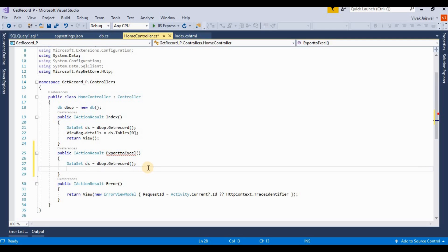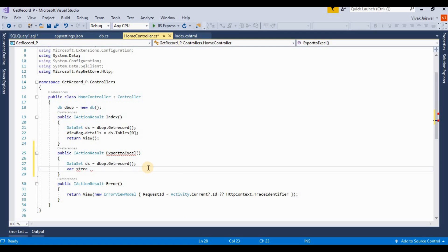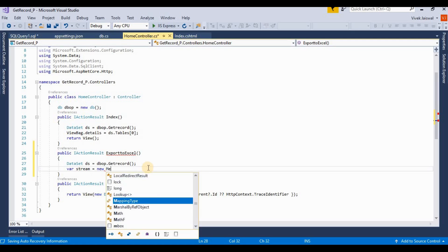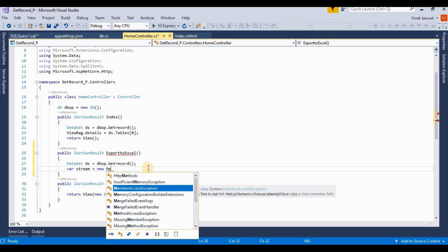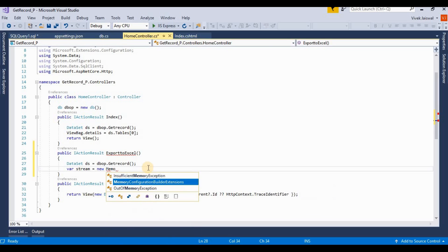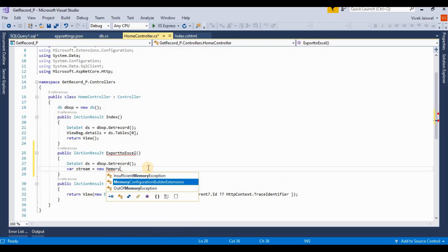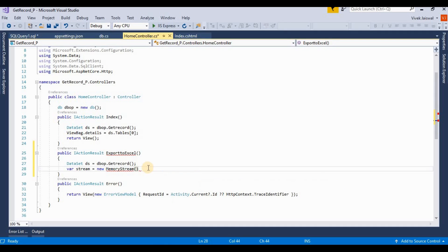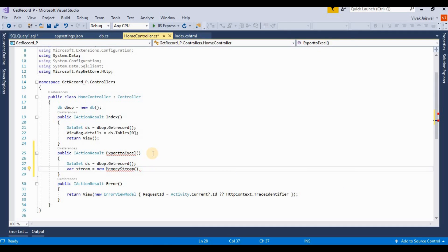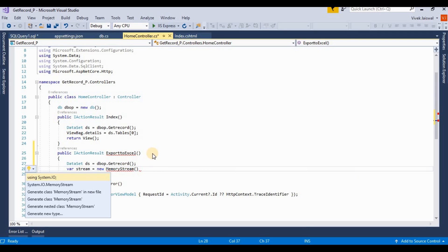Then we take a variable type stream which is equal to new memory stream, indicating a memory stream. We need to add a namespace for this, so I'm pressing control dot for finding their namespace.